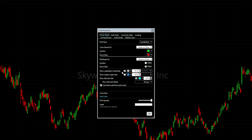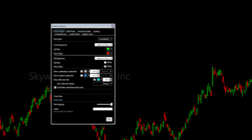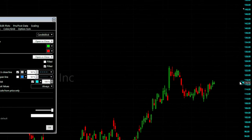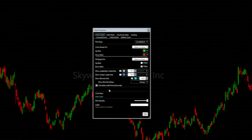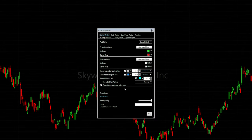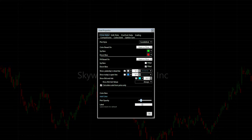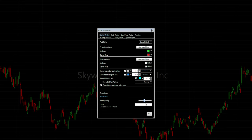We'll keep 'Show Yesterday's Close Line' checked for now. For 'Show Bid and Ask,' on the right side of your screen you can see little numbers showing the bid and ask spread. I personally like to keep those there. Keep 'Calculate Scale From Price' selected. If you want your candlesticks to not be so bright, you can change the opacity using the slider.